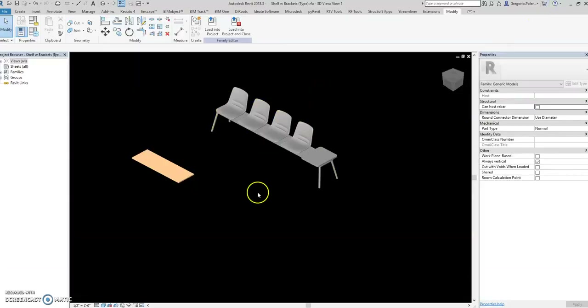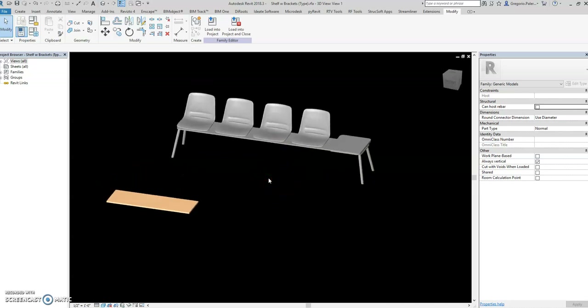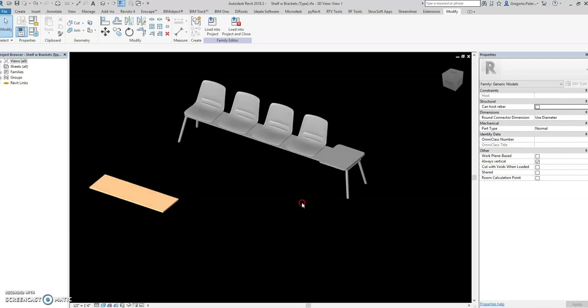Here's another tutorial on parametric families — how to edit a family and what are the types of families. There are two types: you have the parametric with arrays, and the other one is just a fixed type where you use the yes/no parameter in the visibility parameter.